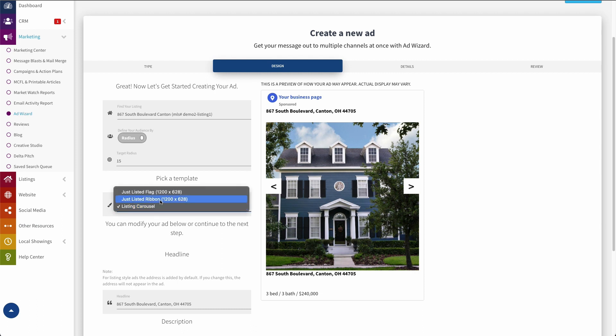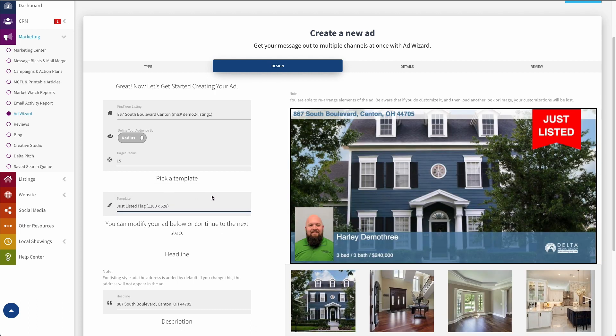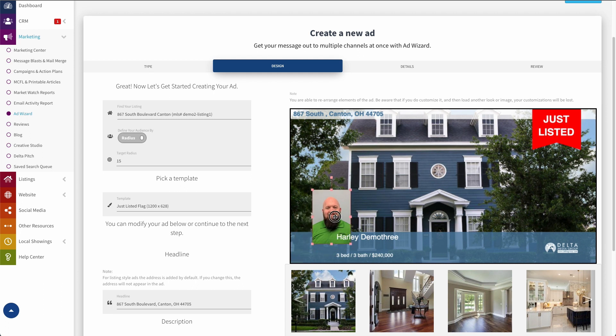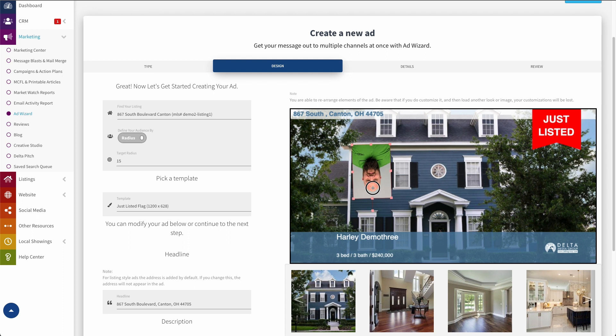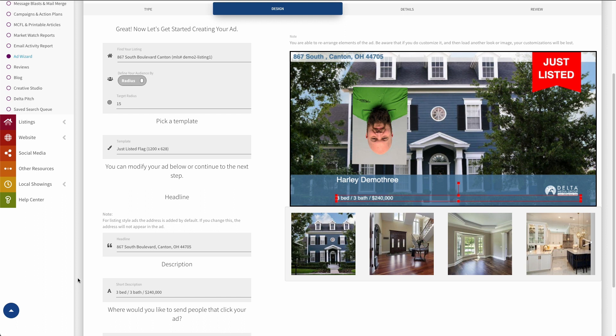Now, the next thing you can do, depending on which template you've chosen, we'll go back to our just listed with flag, is you can actually modify the ad itself some over here in this display interface for the actual ad. So you can see if I click on address, it highlights in red. If I double click in here, I can actually change this text out very easily. There are different things that I can click on and move around here. So I can grab my photo, I can move it. Perfect. Almost. Now it's perfect. So I can modify my picture, move that around.